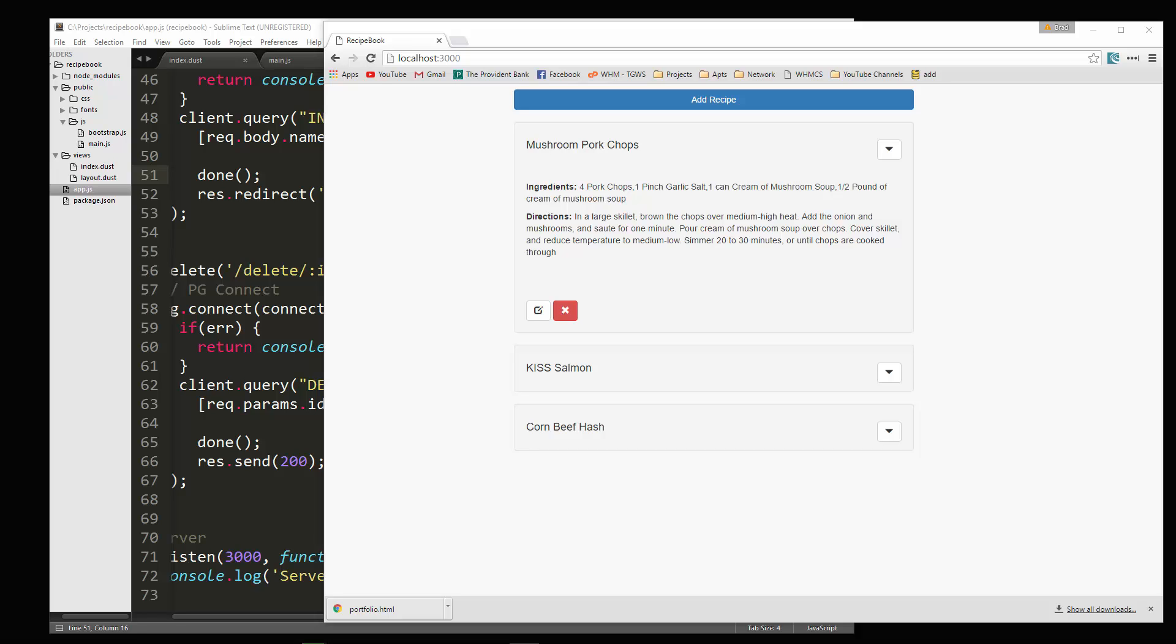Hey guys, welcome to your last video of this project. In the last video, we went ahead and made it so that we can delete recipes, so we can now add and delete them.